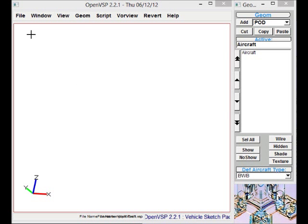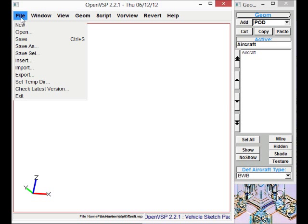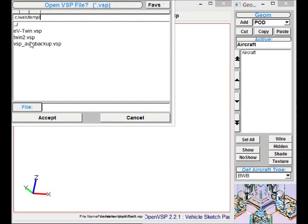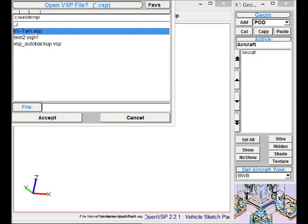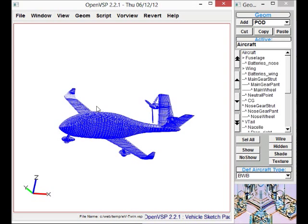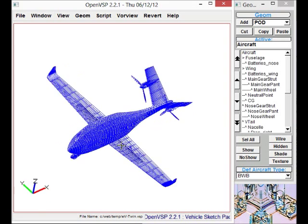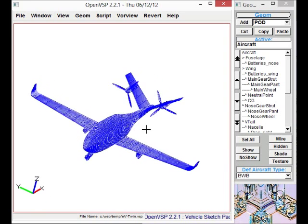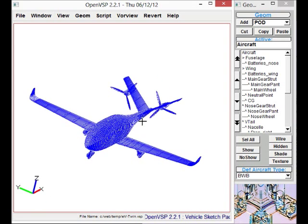Today I would like to describe a quick way that you can design and analyze an aircraft using NASA's Vehicle Sketch Pad, which you can obtain for free from the internet, and also our Stallion 3D program.